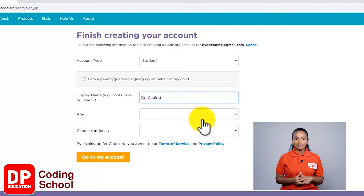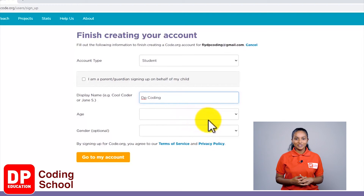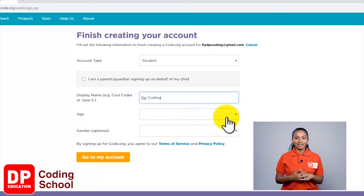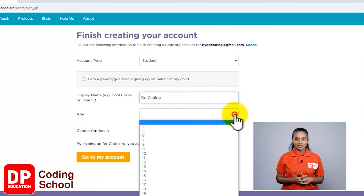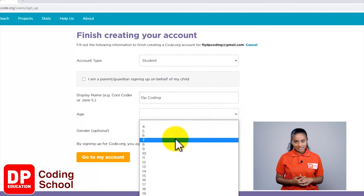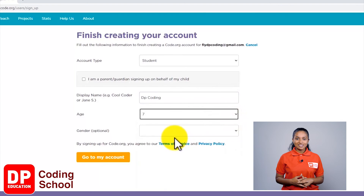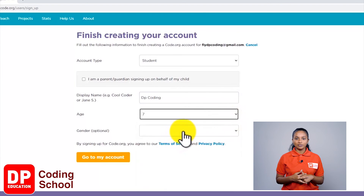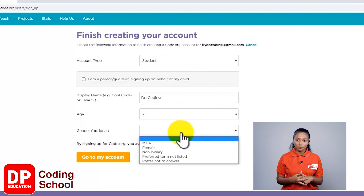Now click on the small arrow on the box next to age and enter your age. Remember to enter the actual age — I will enter the age seven as an example. Next, click on the small arrow on the box next to gender.